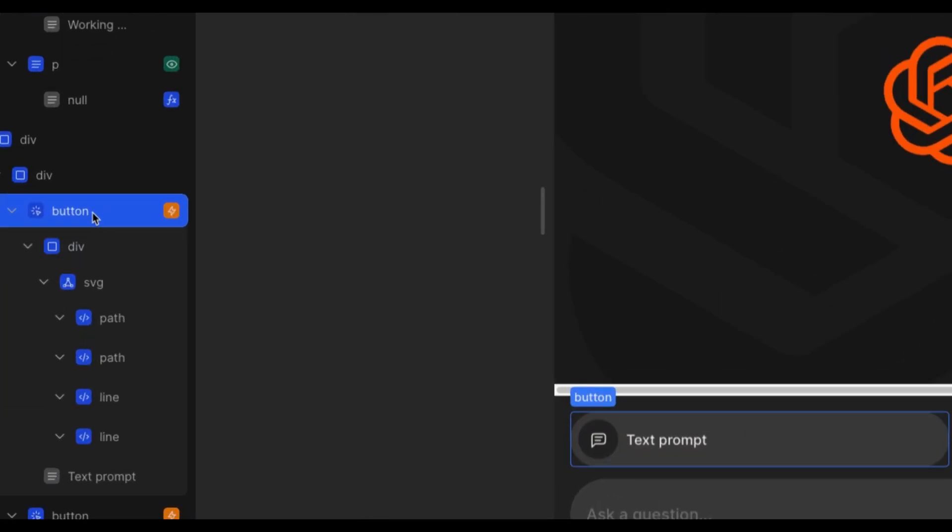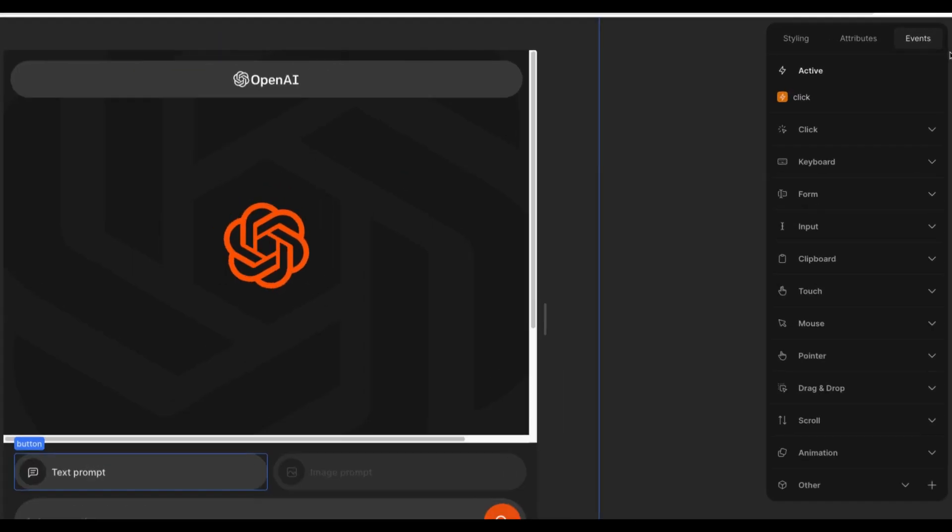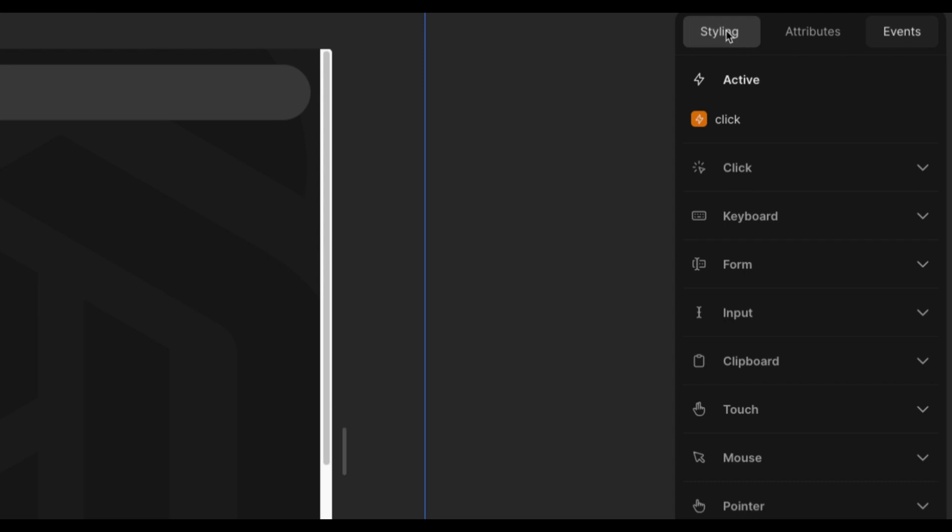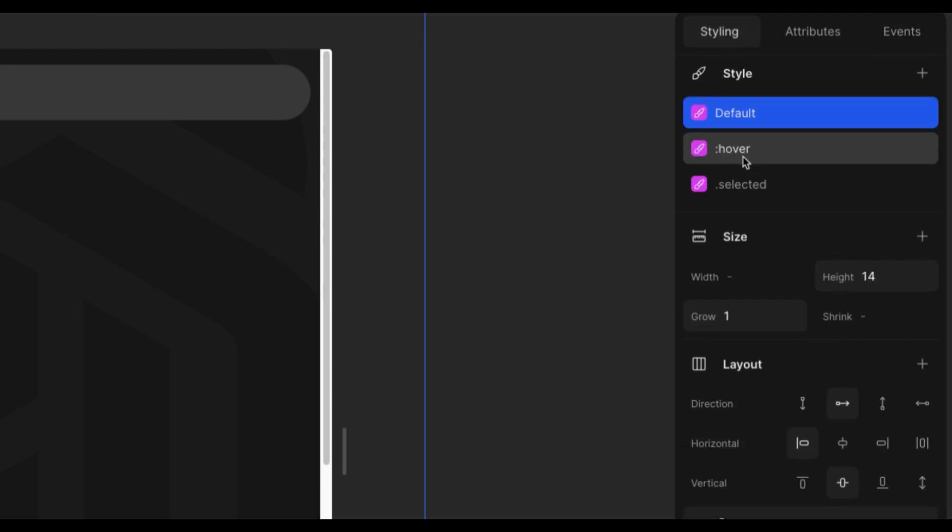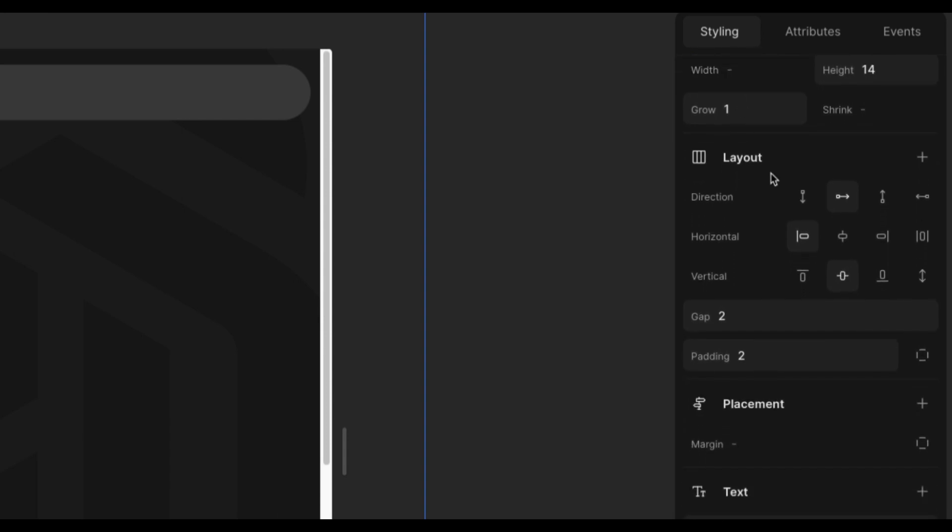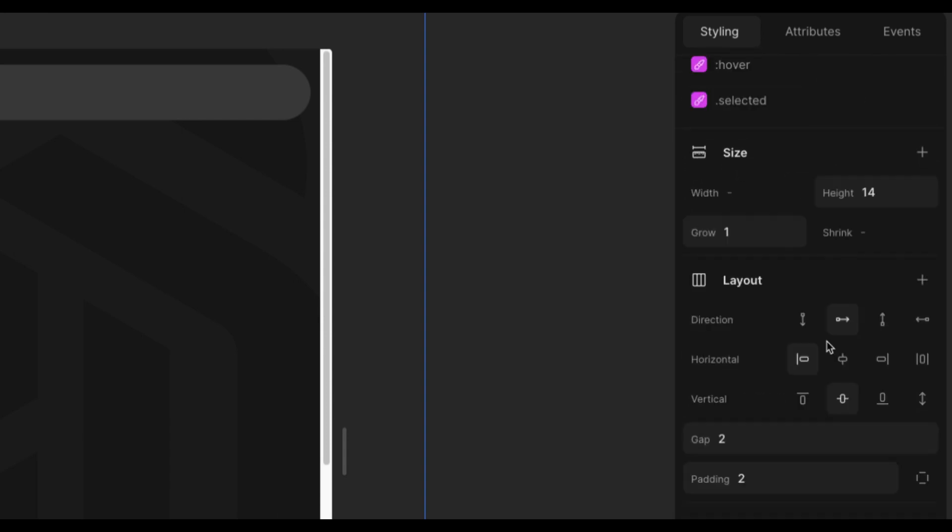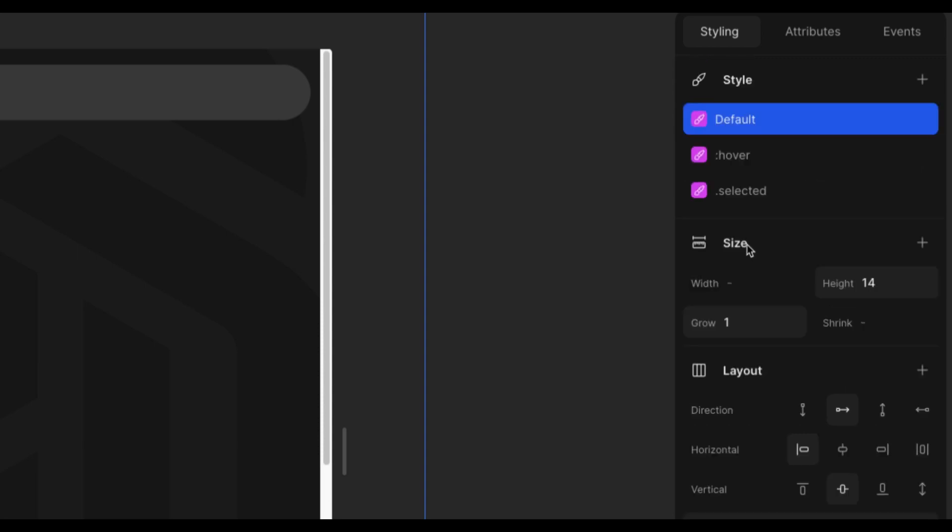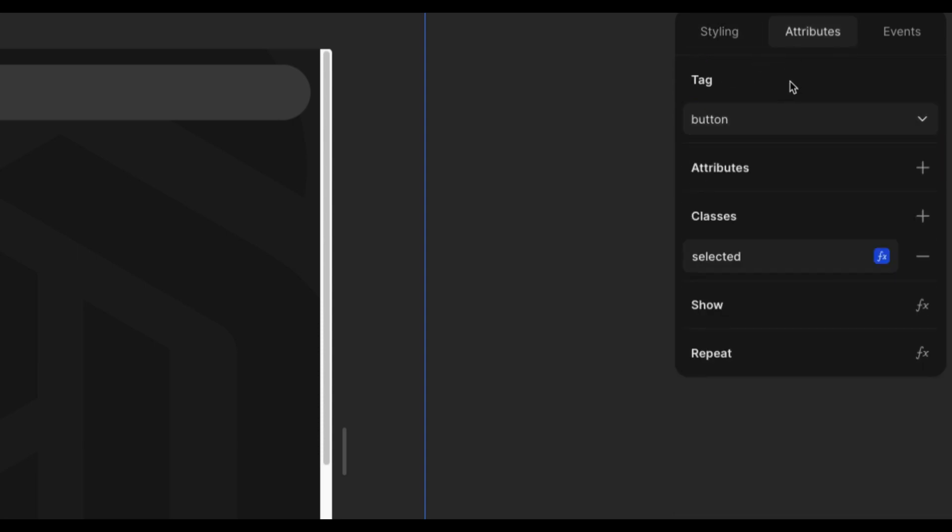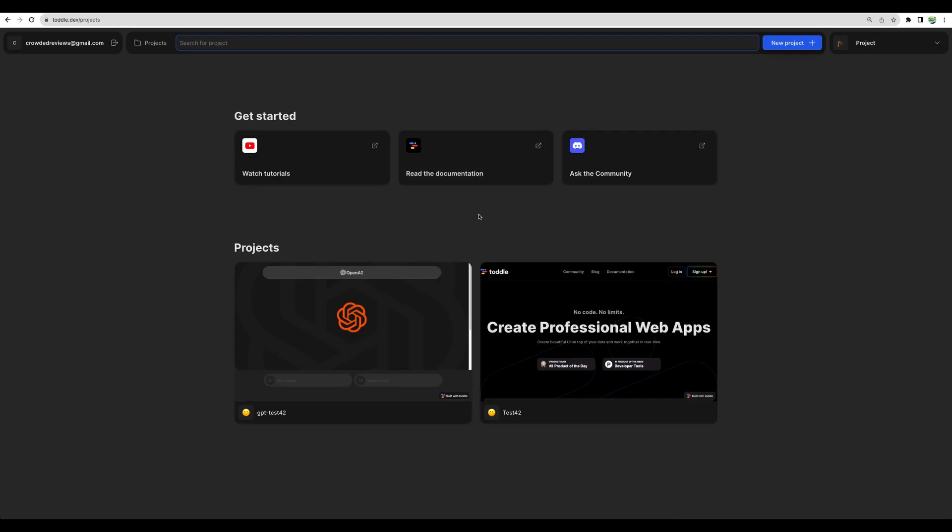Also, if you are selecting a component on the left, then to the right, we can control different attributes of that element. We can configure styling, how the element will appear on the screen, the size, and other parameters. We can define HTML attributes and add different events, like for example, click event.